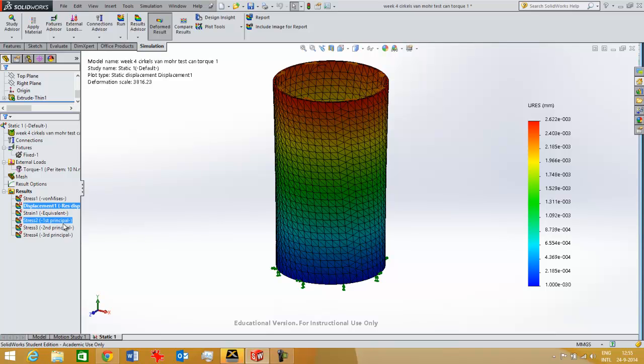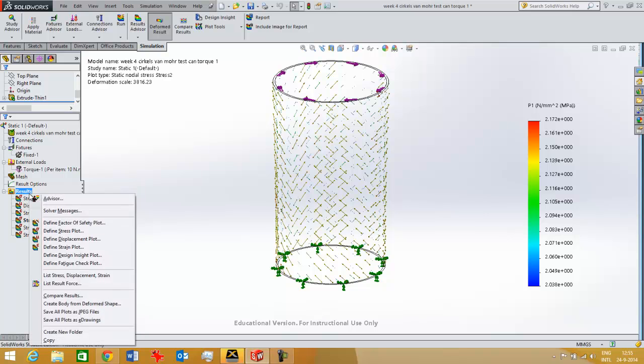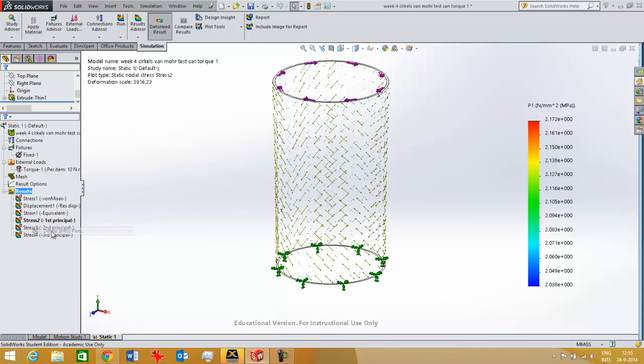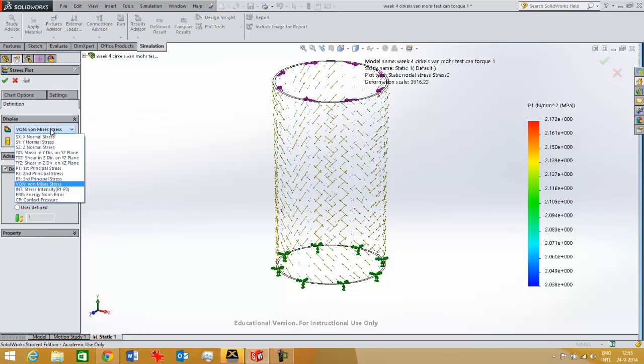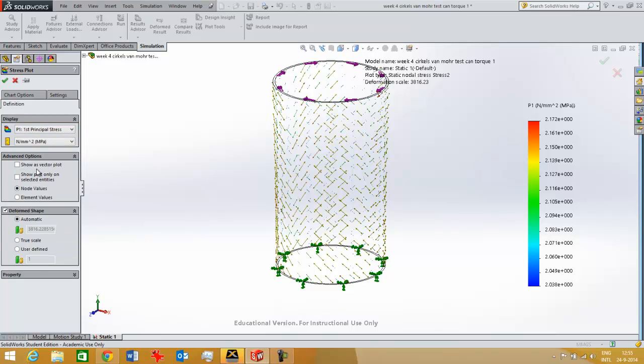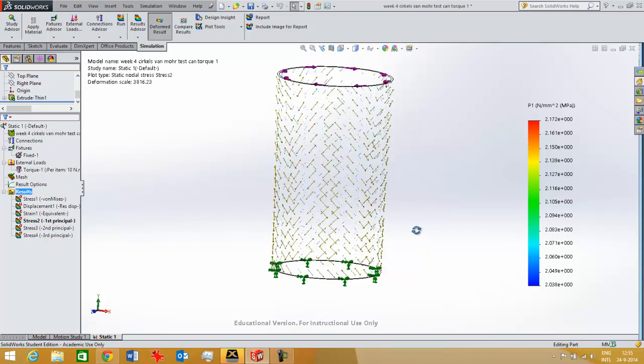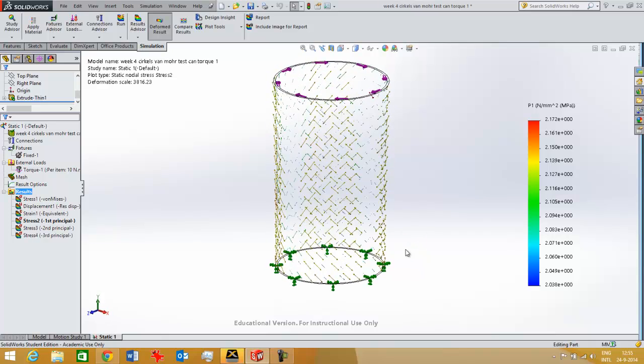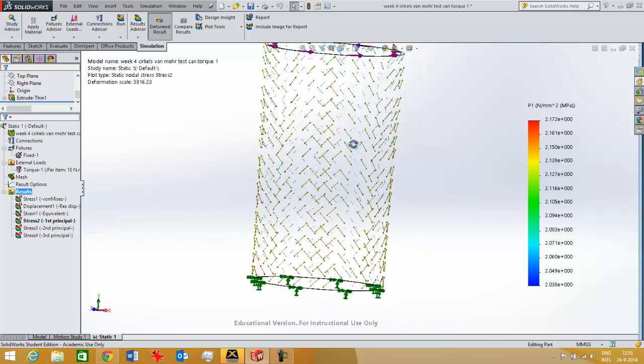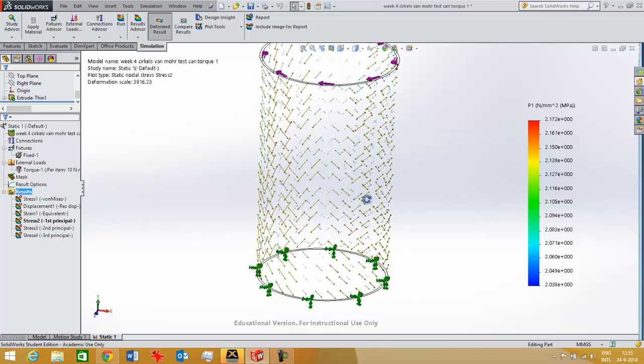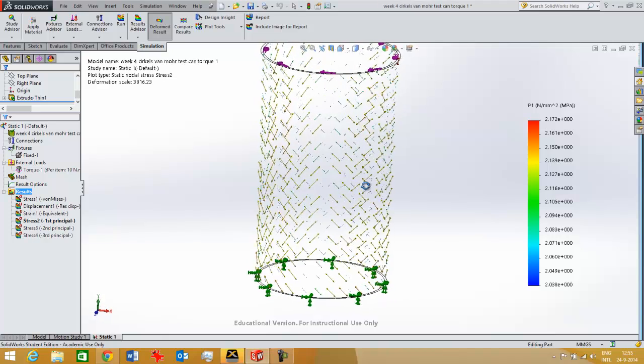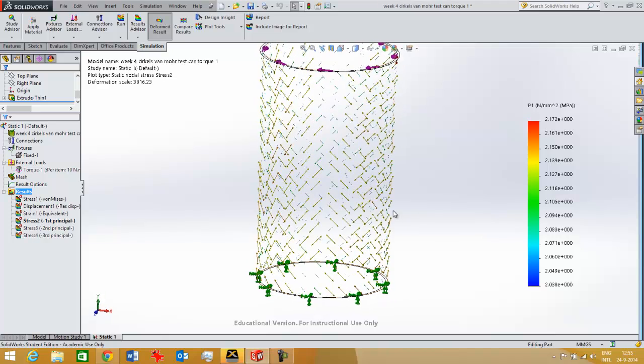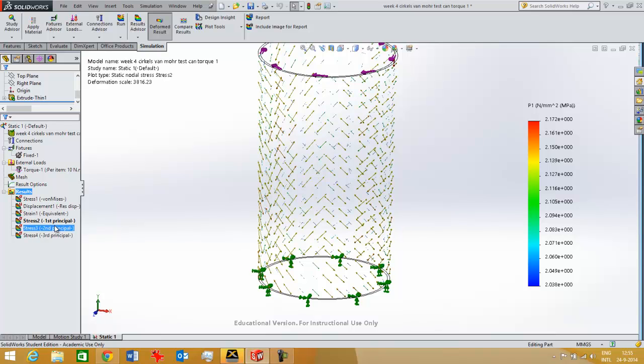When I look at the different plots I've created over here, first, I created the first principal stress plot. How I did that is define stress plot and then I took the first principal stress and then show as vector plot. So then you get an image like this. I changed the default settings a little to get nicer results on my screen. But that's the way you get this. First principal stress is the maximum tensile stress that's in a product. So that's always the first principal stress.